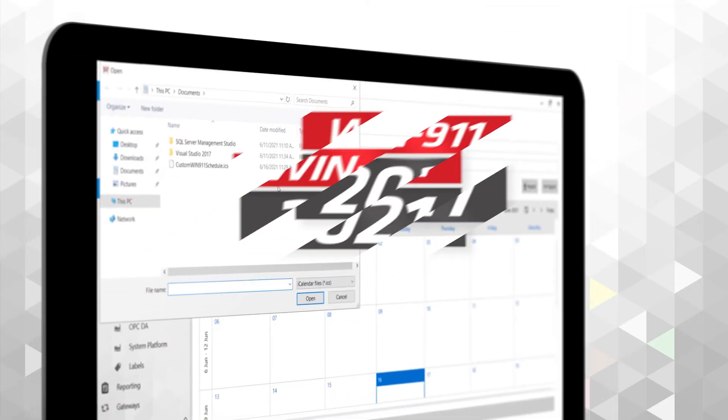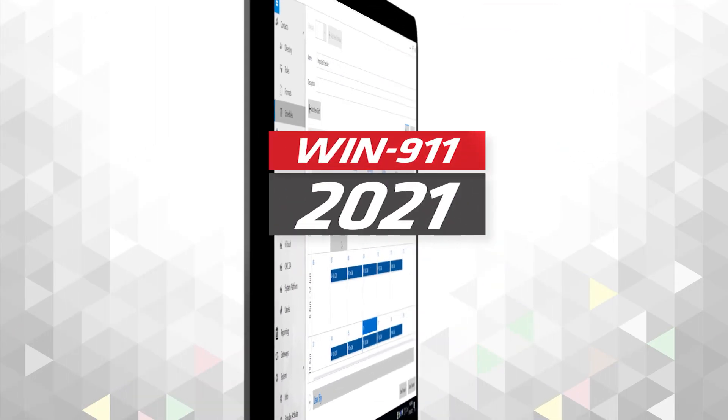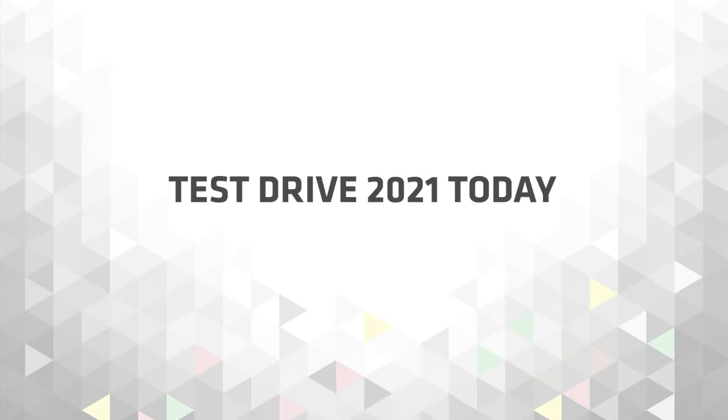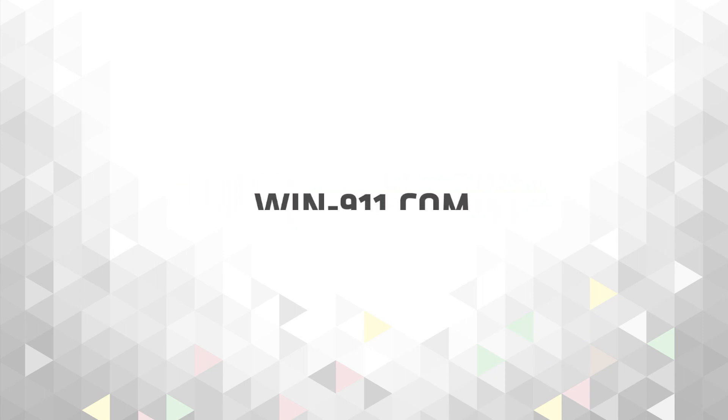Got more questions about Win 911 2021? Take it for a spin by downloading the demo today, or visit WIN911.com to learn more.